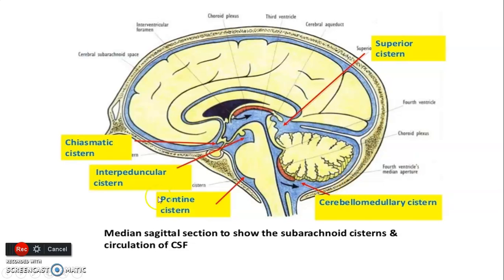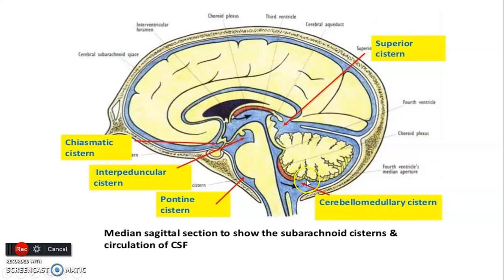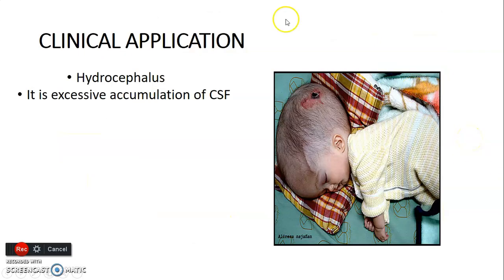We also have cisterns — these are not part of the ventricular system but are pockets of CSF. You have the chiasmatic cistern around the optic chiasma, the interpeduncular cistern around the interpeduncular fossa, the pontine cistern anterior to the pons, the cerebellomedullary cistern between the junction of the cerebellum and medulla, and the superior cistern between the cerebrum and cerebellum. These are pockets of CSF within the subarachnoid space.